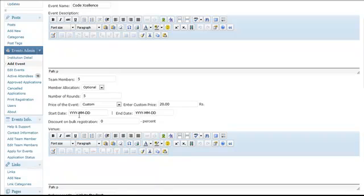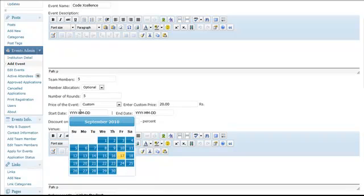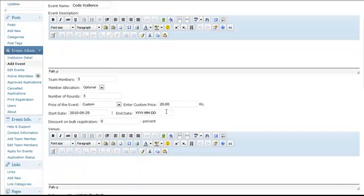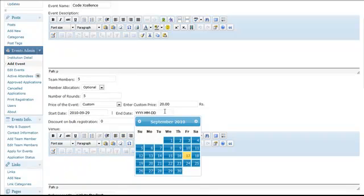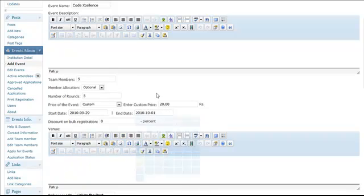Obviously we have to set the price of the event as custom and enter custom price as 20.00. Now start date and end date. Start date is the starting date of the event as usual. Click here and select the start date. Similarly click here and select the end date.